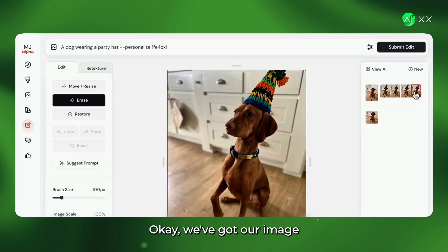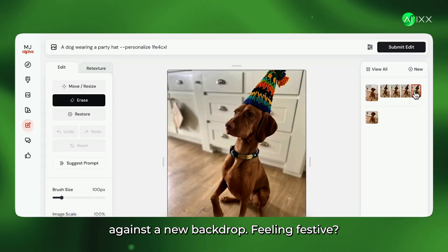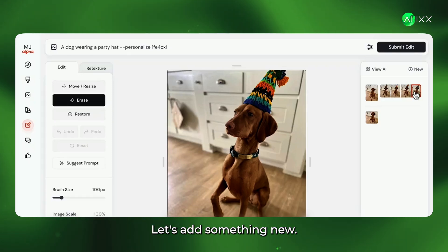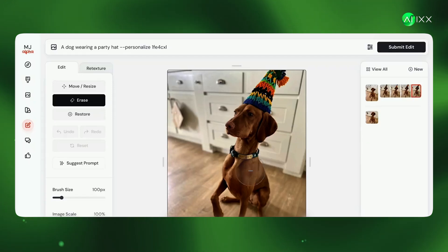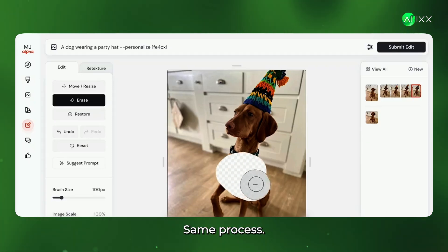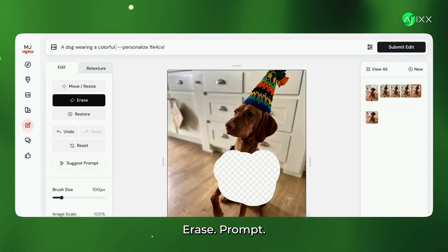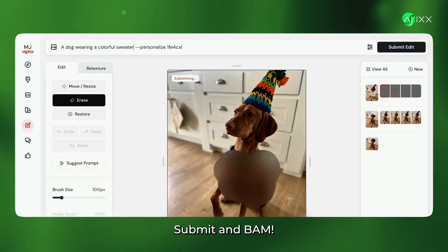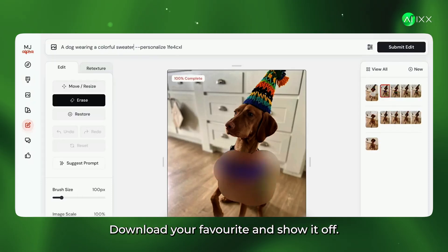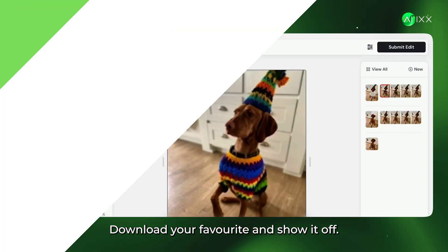We've got our image against a new backdrop. Feeling festive? Let's add something new. Same process: erase, prompt, submit, and bam. Download your favorite and show it off.